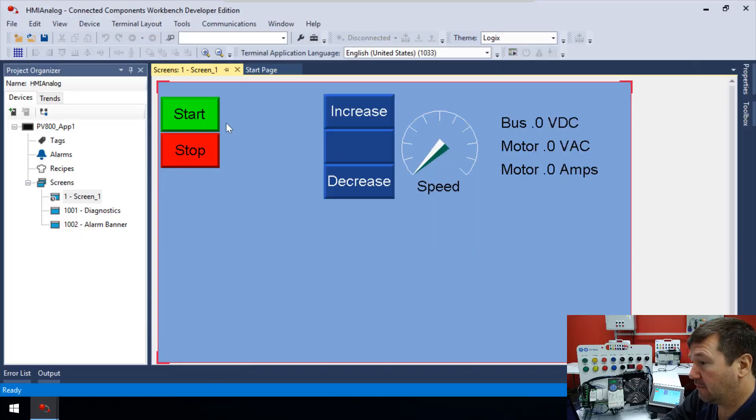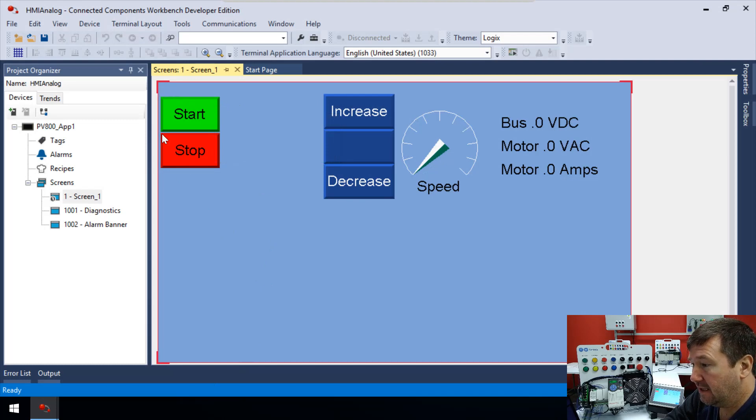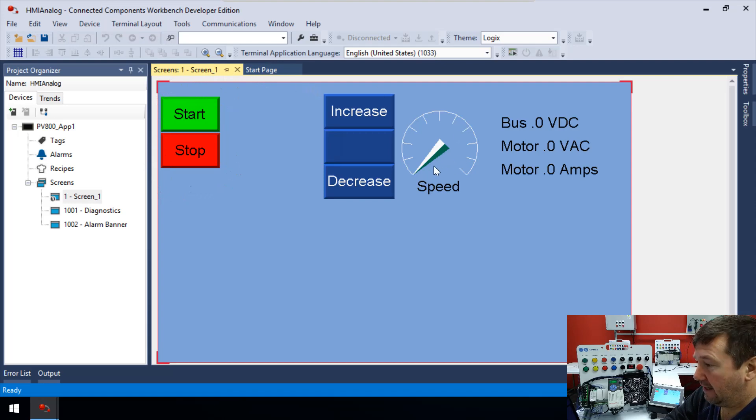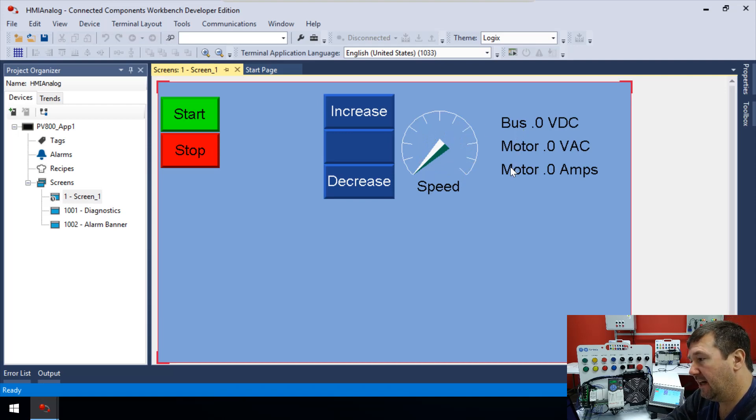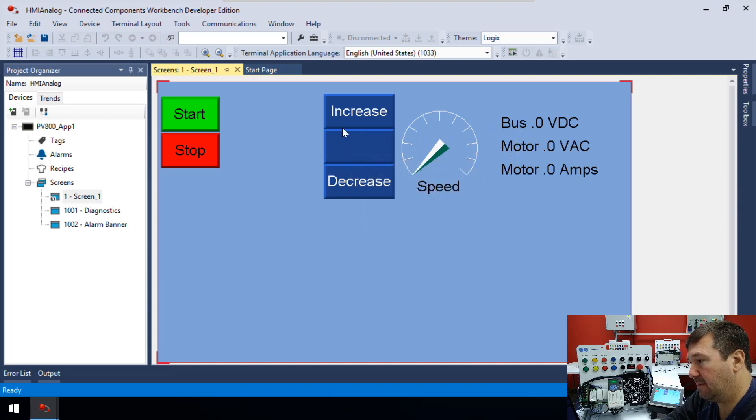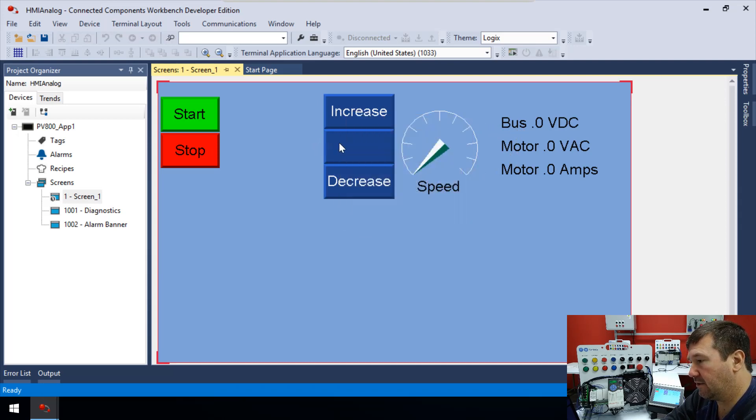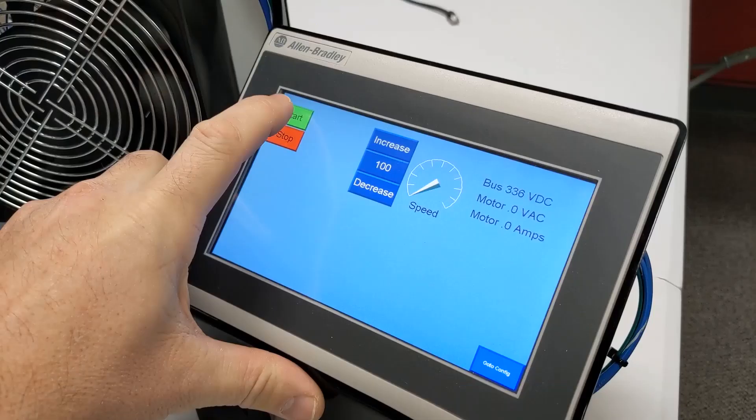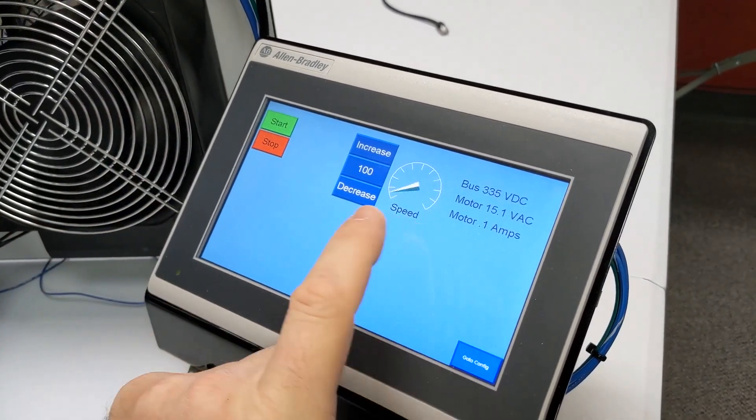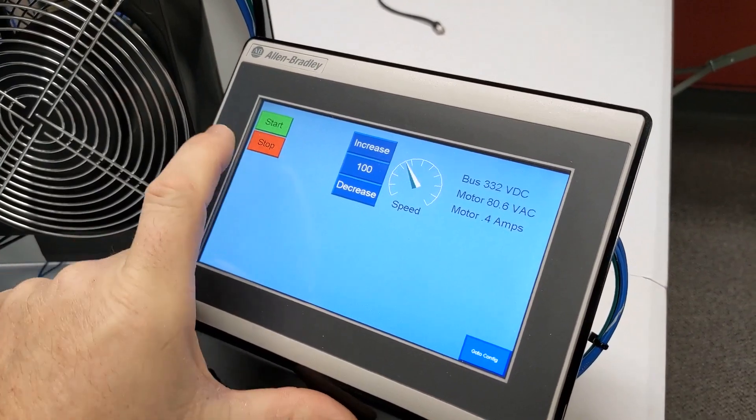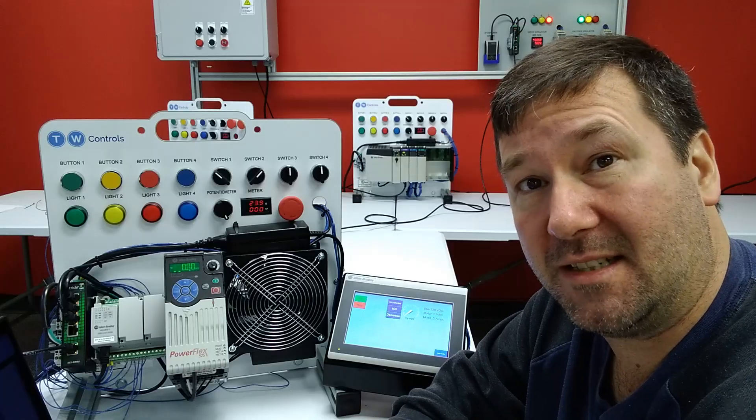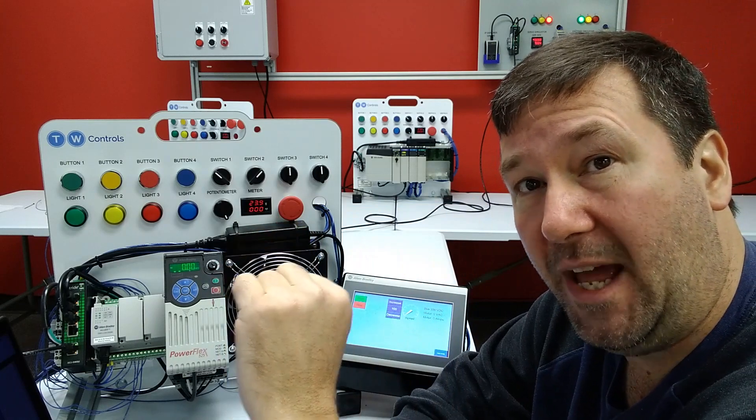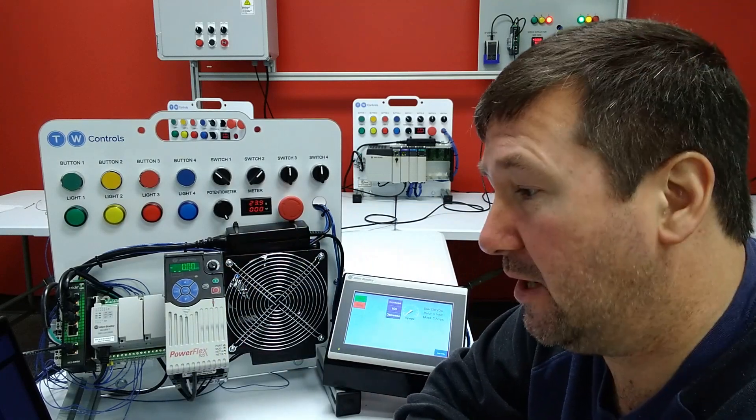In our previous videos, first we configured our tags and communications, and then we added these start stop buttons. And then in the last video, we added this analog gauge to read our drive speed, plus our bus voltage, motor voltage, and motor amps. And then we gave ourselves a way to change the speed, either by entering a value or use our increase and decrease buttons to bump the speed up and down. But a lot of times it's nice to be able to see a historical view of what it's done in the past. So that's what we're going to add now is we're going to add a trend.